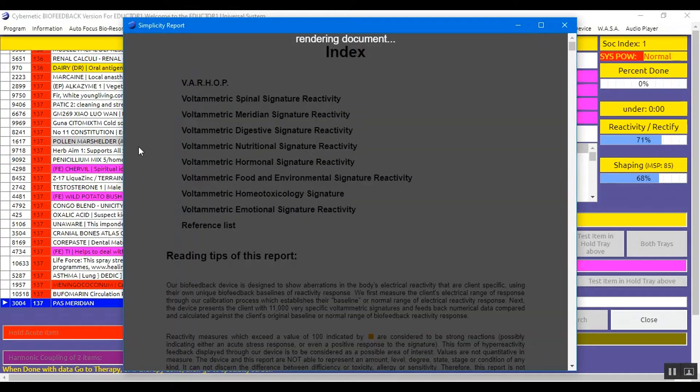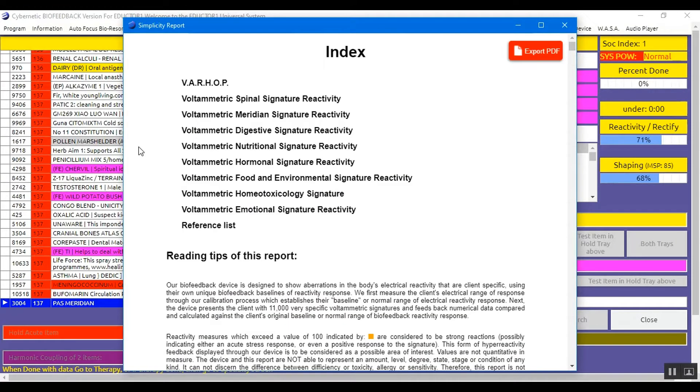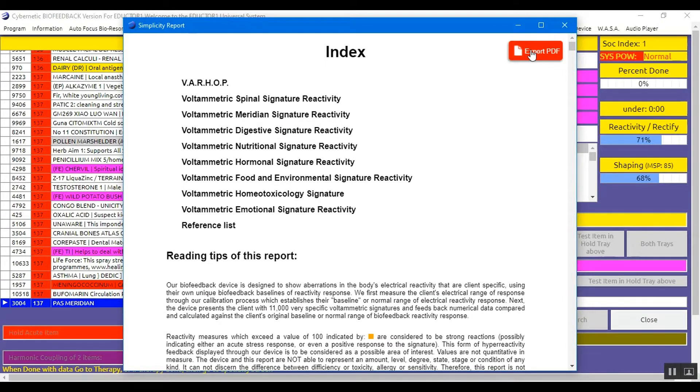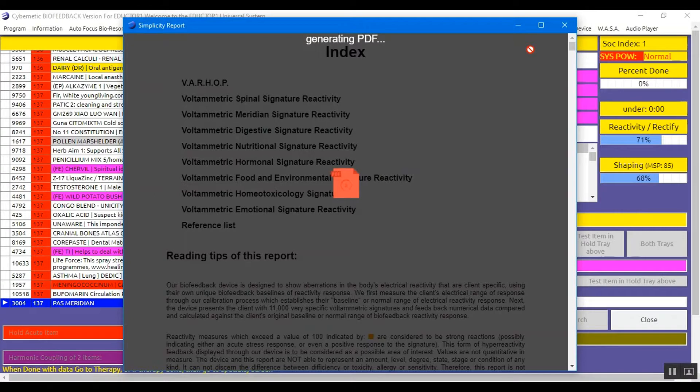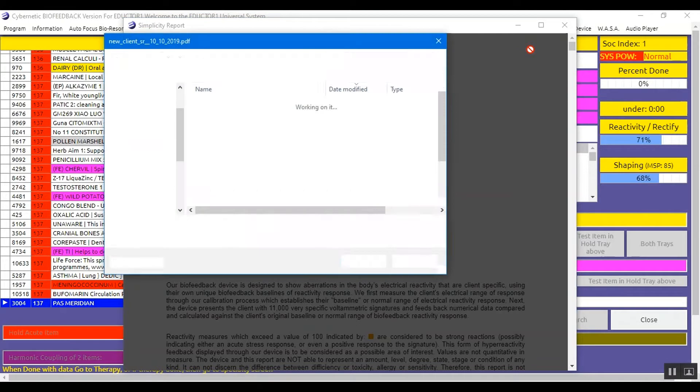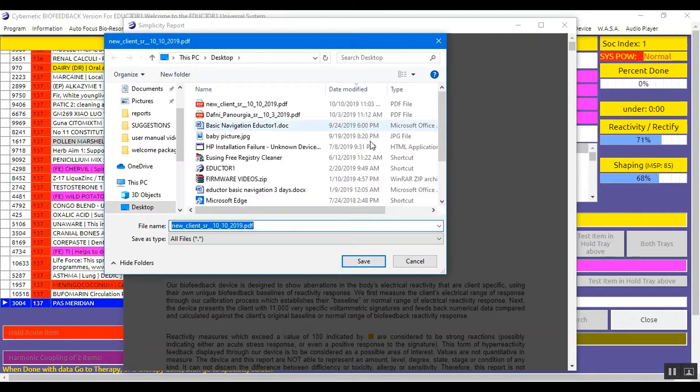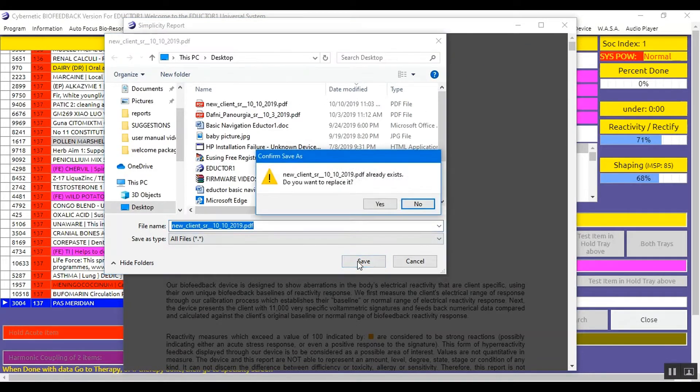And here the document is loaded. We can export a PDF file so we can give to our client by just clicking this red export PDF button here once. It generates the PDF and it loads the file so you can save on your desktop. You save it.